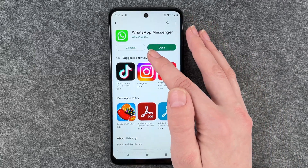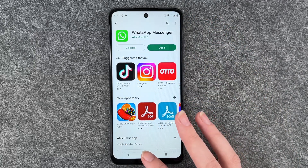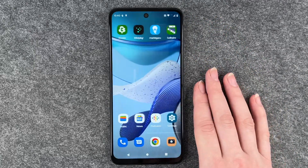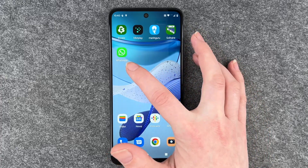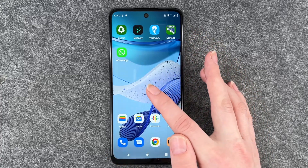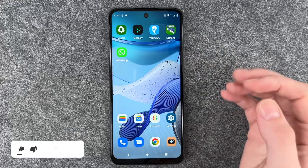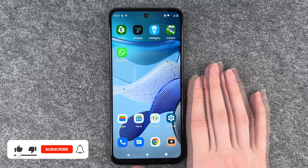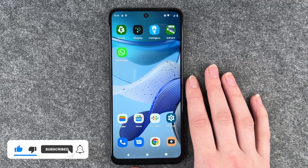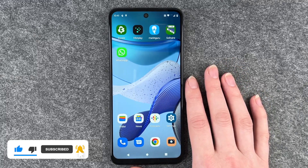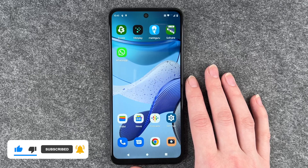Now we can see the Uninstall or Open button. I'm going to go back to my home screen and then it pops up there. Now you can go ahead and use the app as you like. That's how you install apps on your Motorola Moto G53.